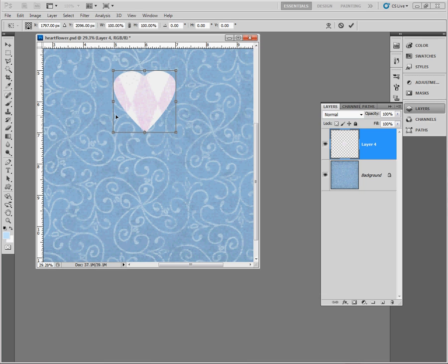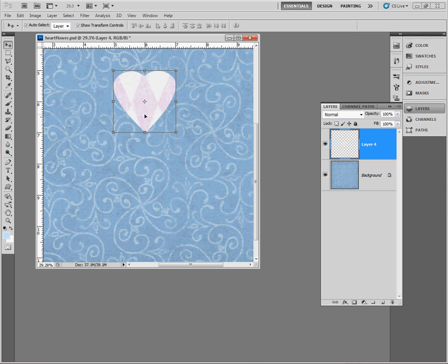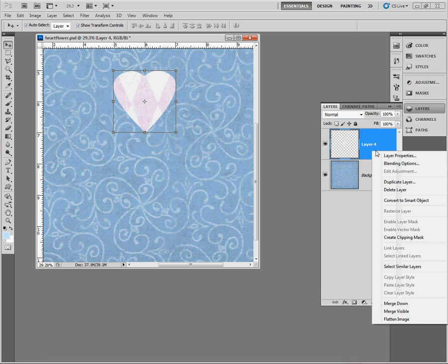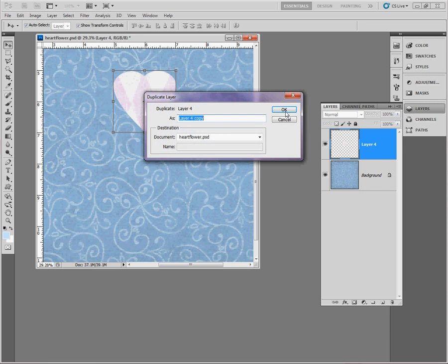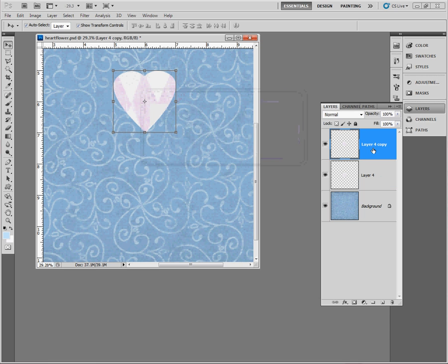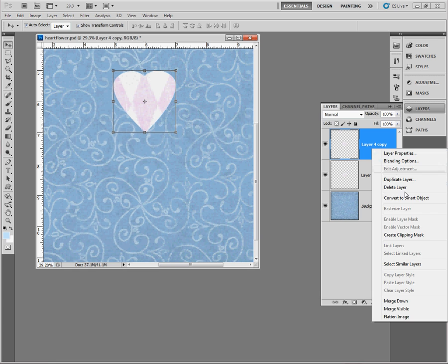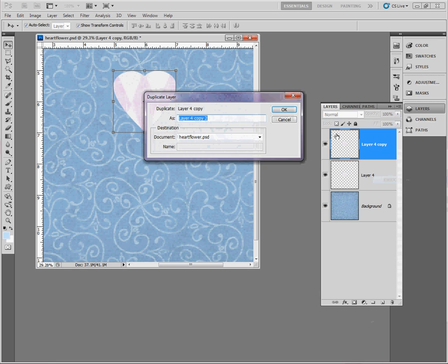Now why would you need to know this? Let me tell you. I'm going to hit enter to get out of that. I could use this to make a flower out of this heart. What I'm going to want to do is duplicate this heart a few more times. So I'm going to hit duplicate layer. We'll say okay. We'll do that a couple more times.